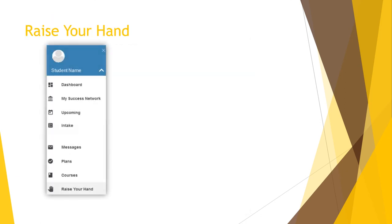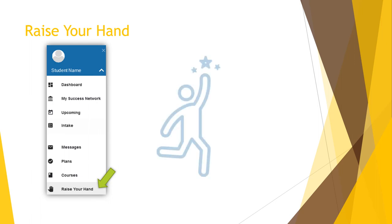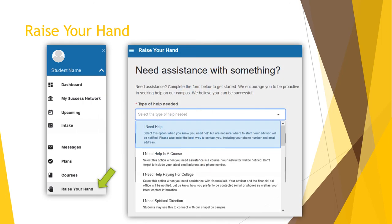The Raise Your Hand feature in Starfish is there to help you get the help you need. We are really good at what we do, but we are terrible mind readers, so please speak up. The minute you feel the need for help, reach out. Never be embarrassed, anxious, or afraid. The Raise Your Hand link allows you to reach out for assistance.